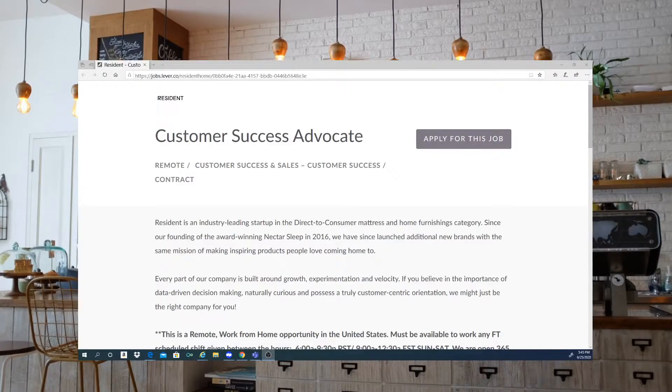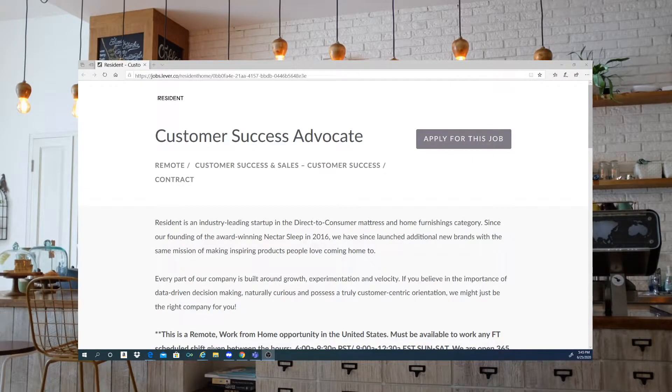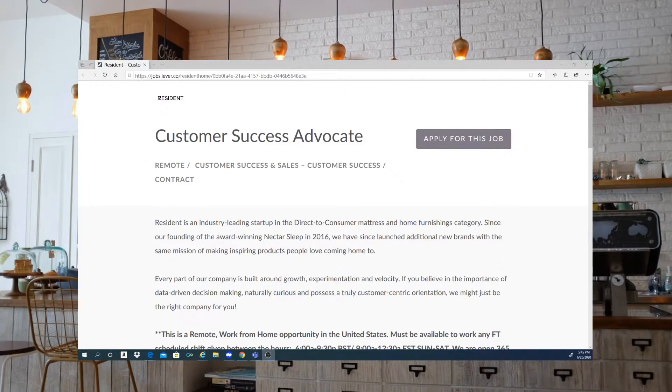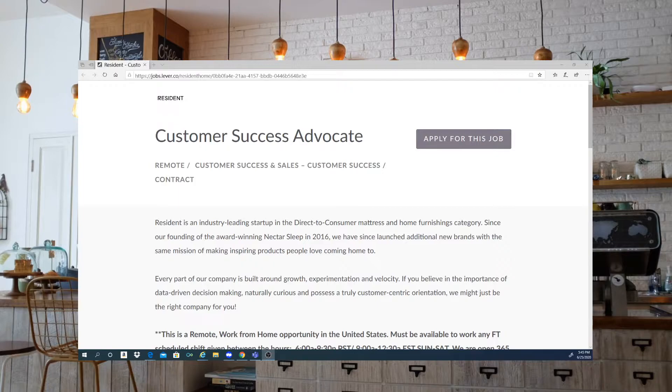Hello guys, welcome back to my channel. This is Melanin Kay. I am here to bring you another work at home position. This is going to be with a company called Resident.